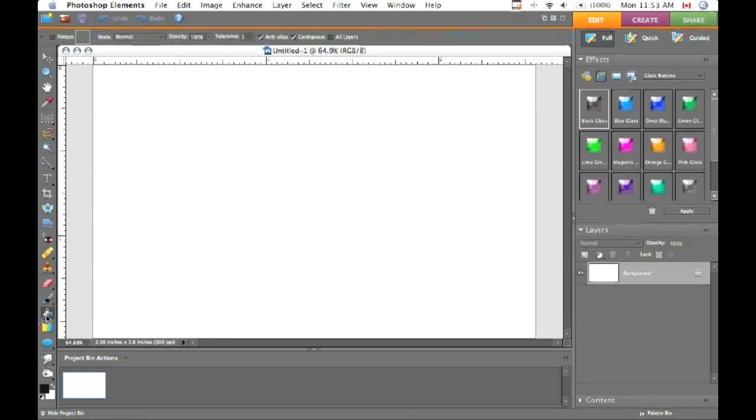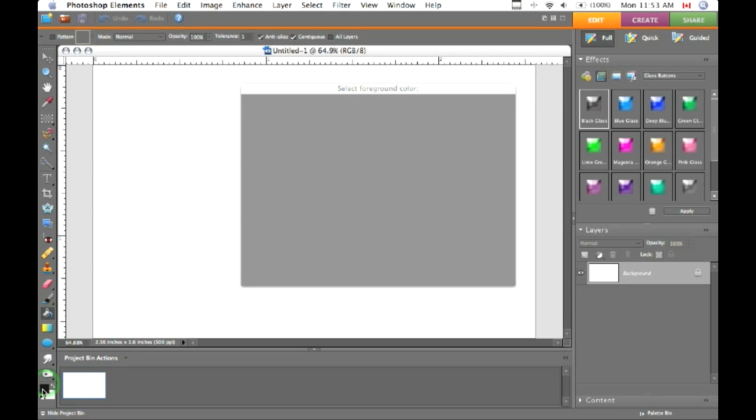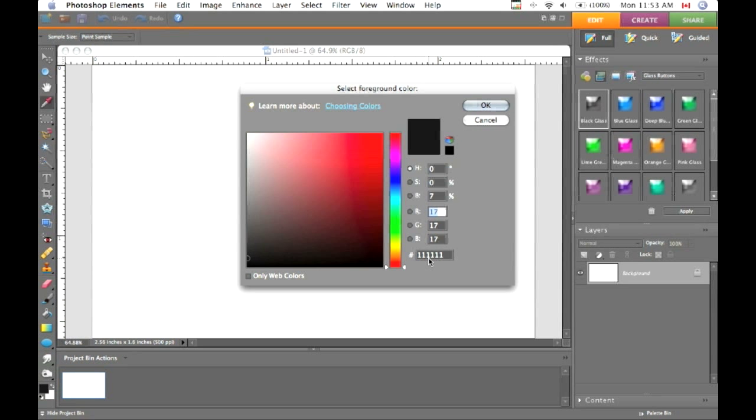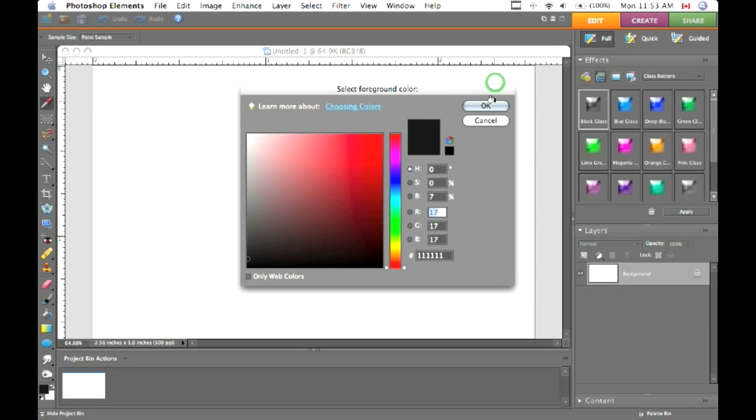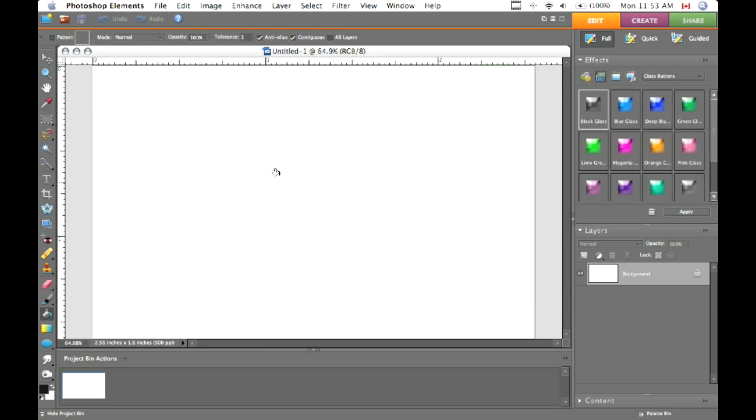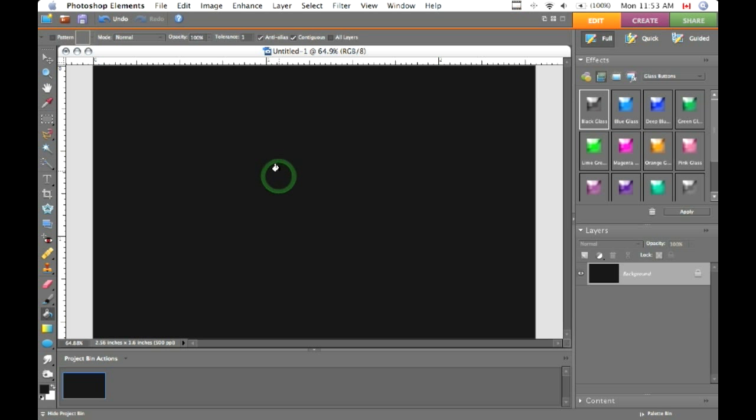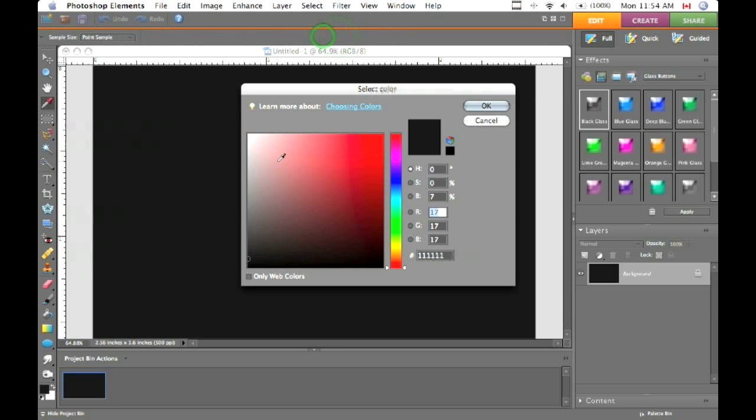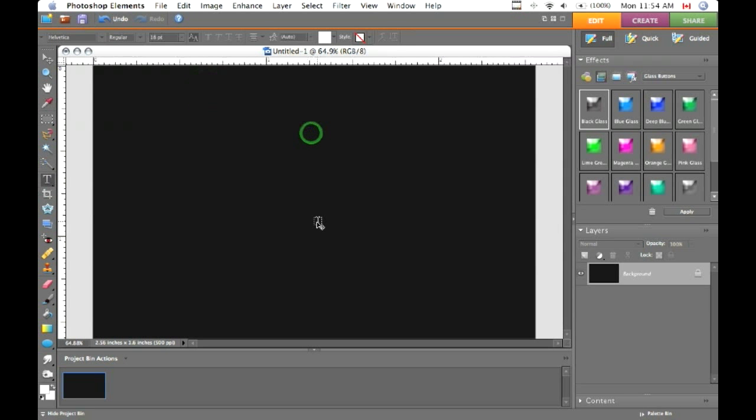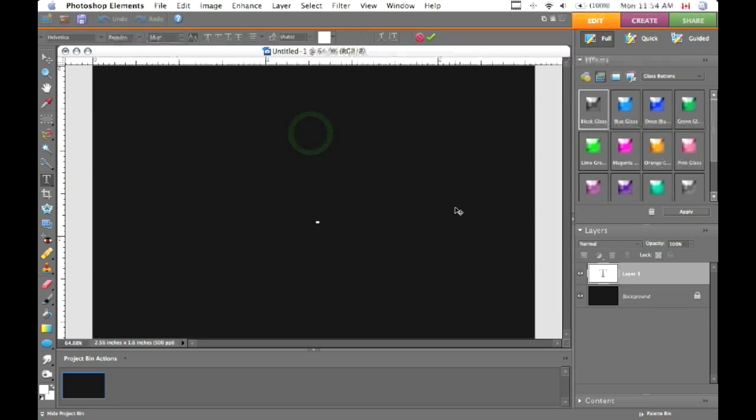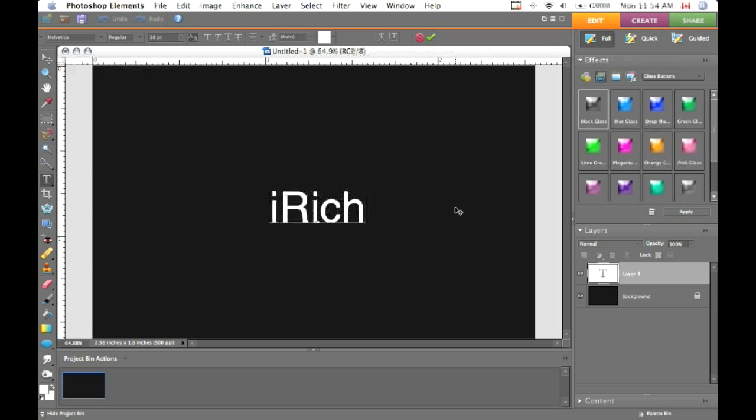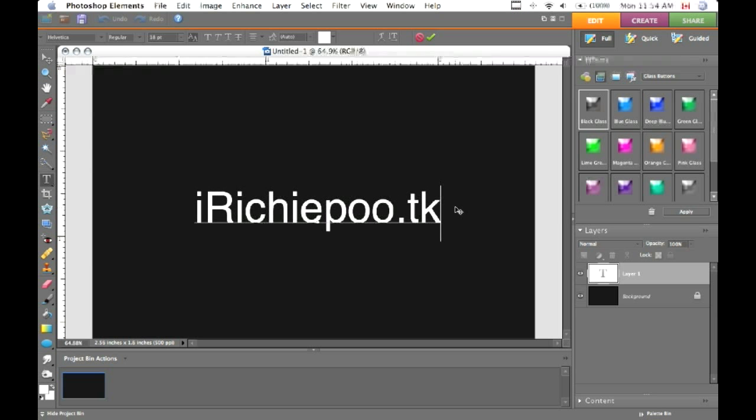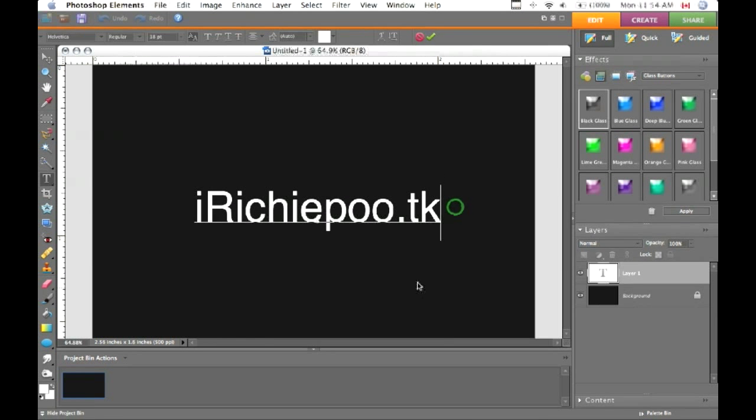Go to your paint bucket tool and for the color use number 111111, so it's a really dark gray. Hit OK and now you can fill your background with the color. Now go to your text tool, make sure your text is white, and write whatever you want.